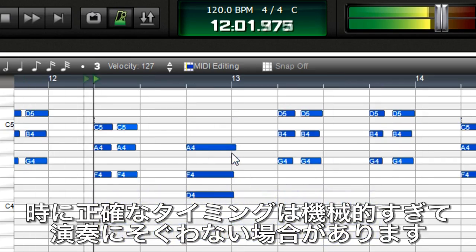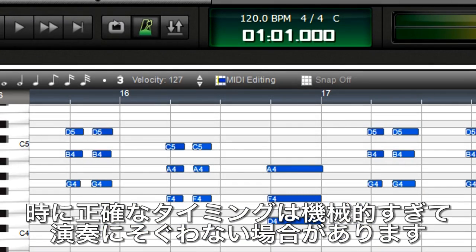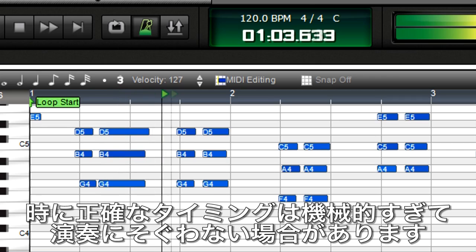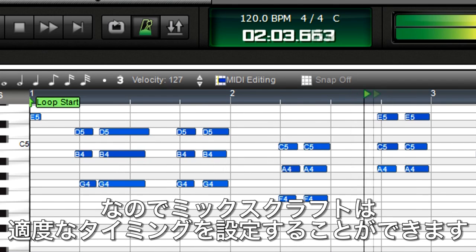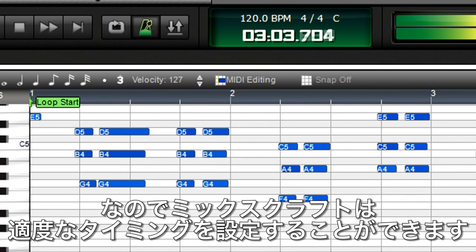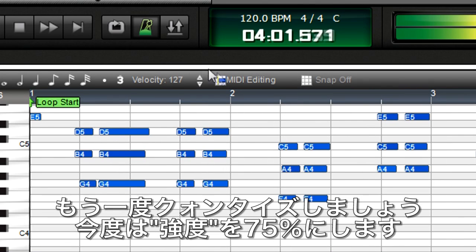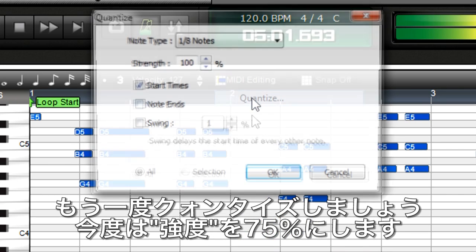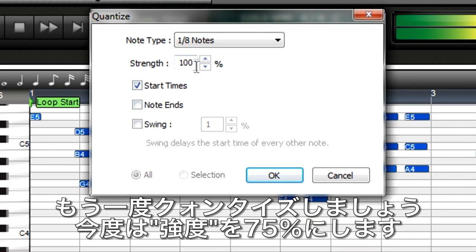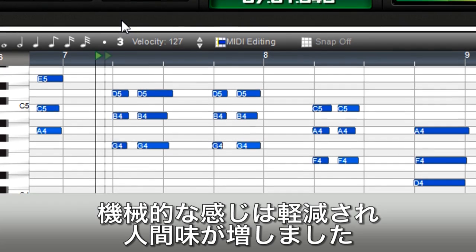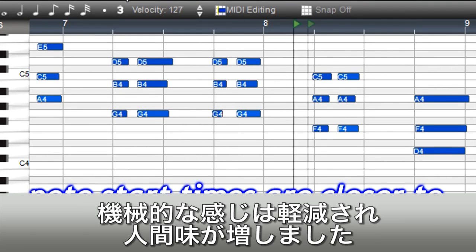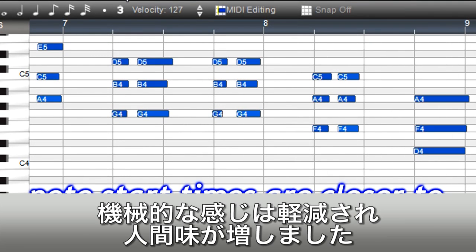However, sometimes you don't want perfect, machine-like timing, but prefer to retain some of the human feel. So, Mixcraft lets you quantize part way to perfection. Let's try quantizing again, but this time move the notes 75% closer to the grid. That definitely sounds less mechanical.